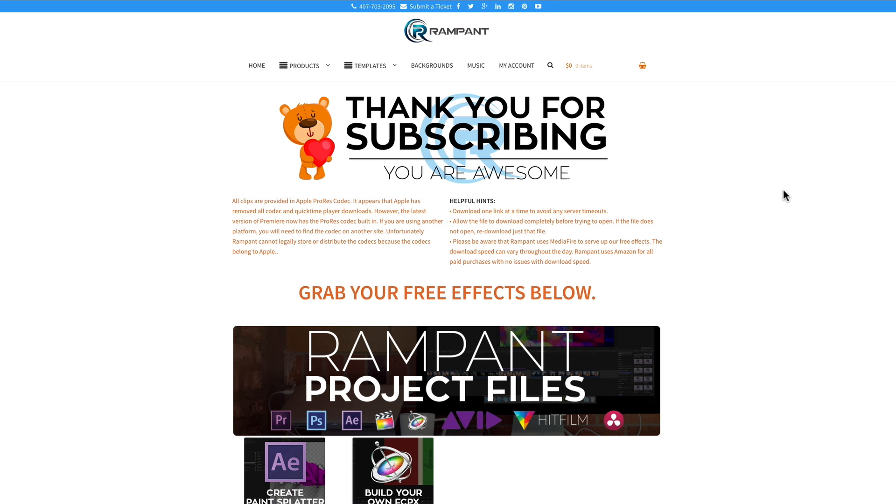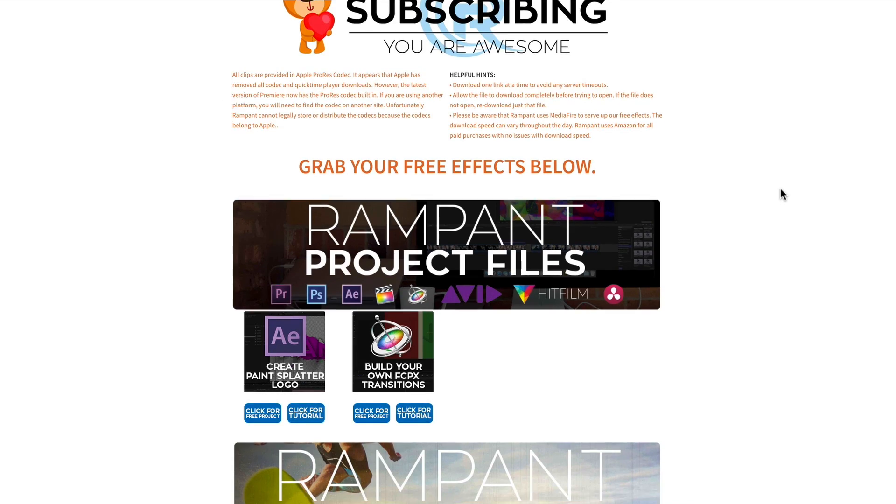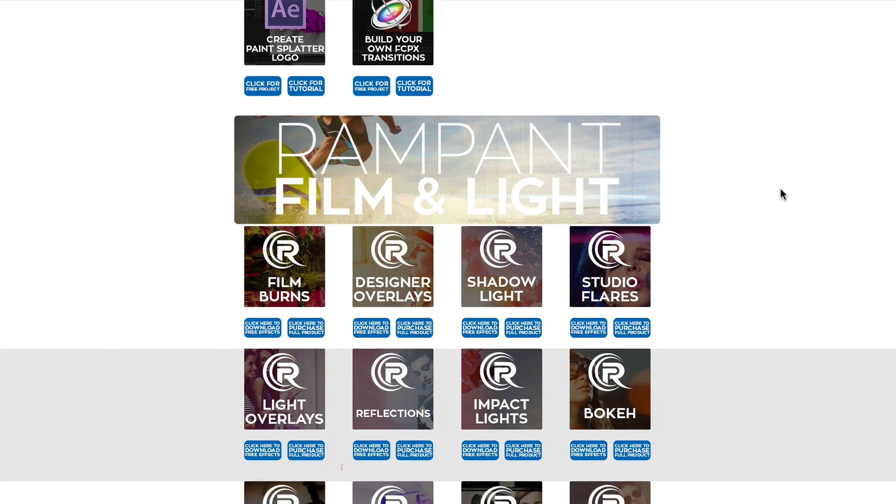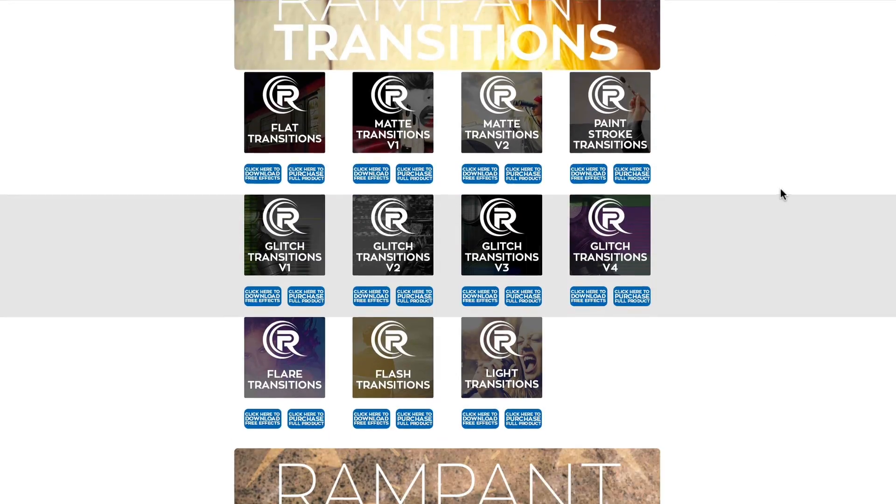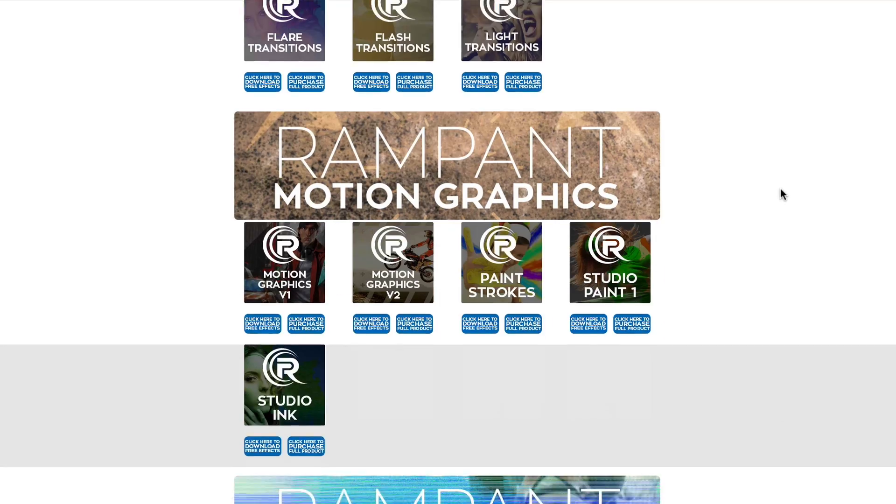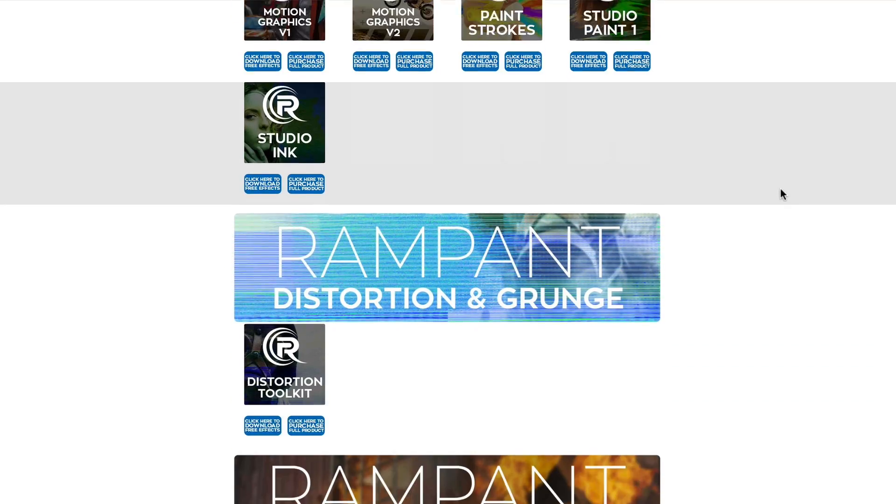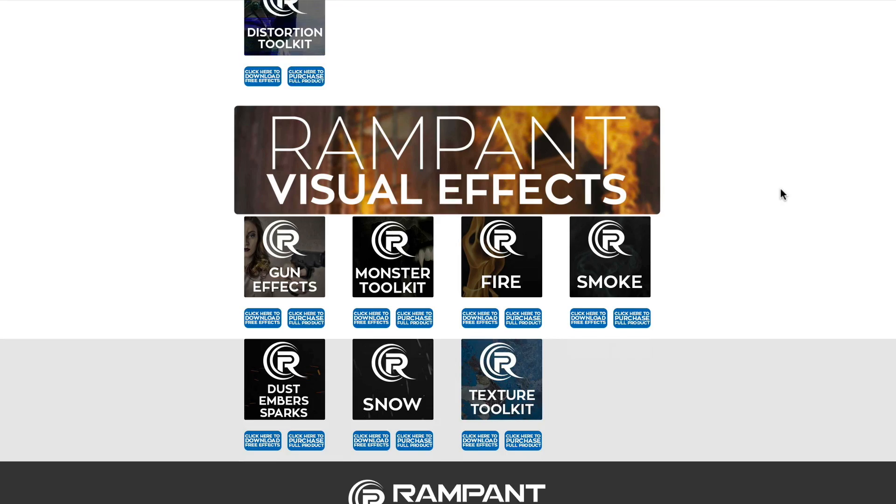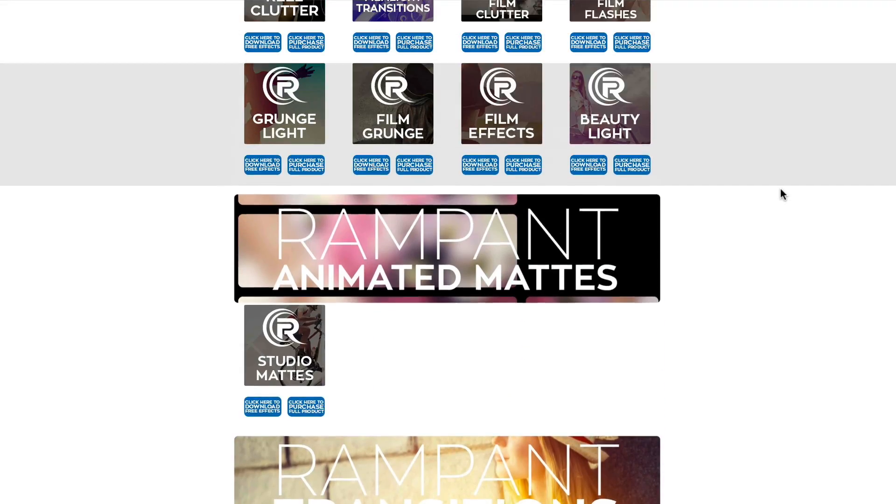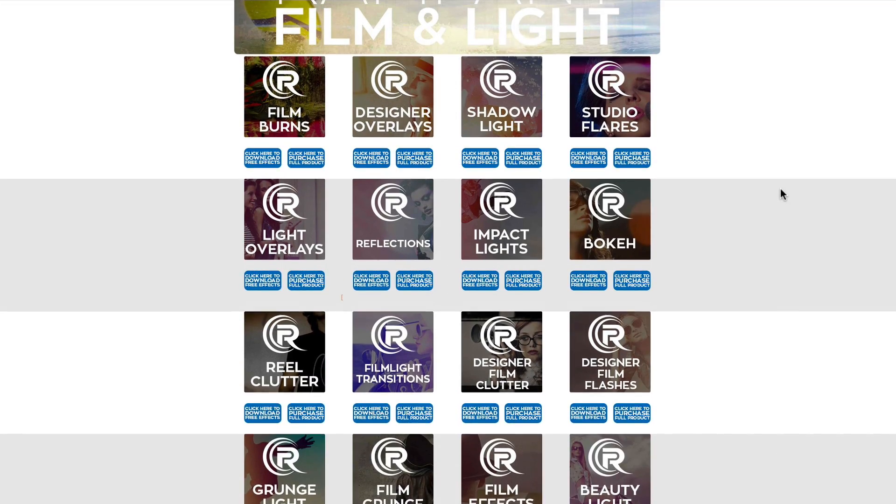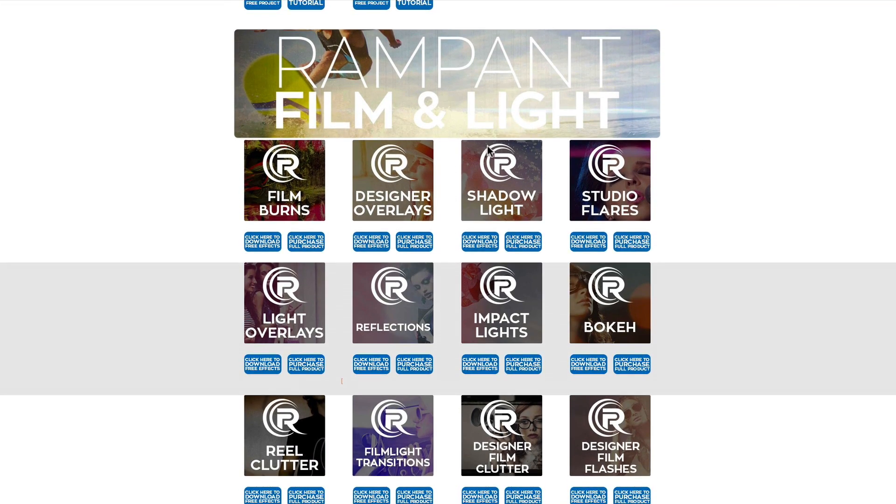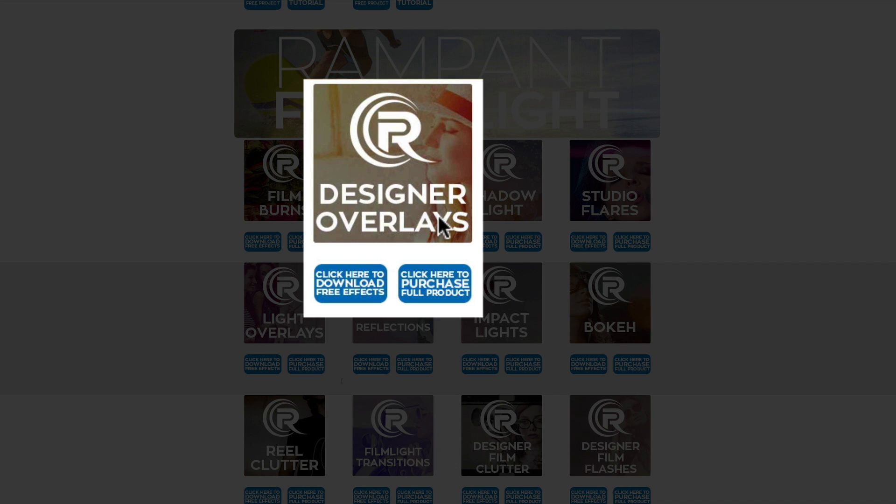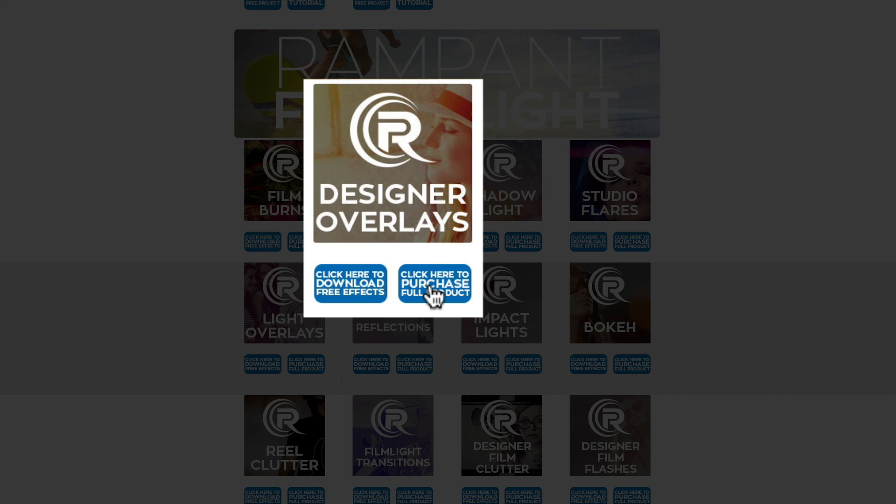And once you're on the free effects page, this is the page you're going to see. You can scroll through and you'll see all of the products that Rampant is giving away absolutely free. And these are all 4K effects that you can use in your video today. They're not watermarked or anything. So go ahead and download whichever ones you want. Today, we're talking about designer overlays right here under the film and light category. And to download these, all you have to do is click where it says click here to download free effects. You can also click this other button. This is not going to make you purchase anything. It's just going to show you where you can read more information about the product. If you want to go see the promo video or just find out other stuff, maybe you want to buy some more, click on that button.